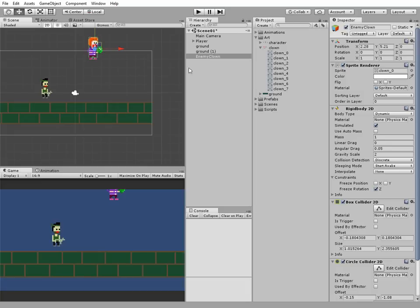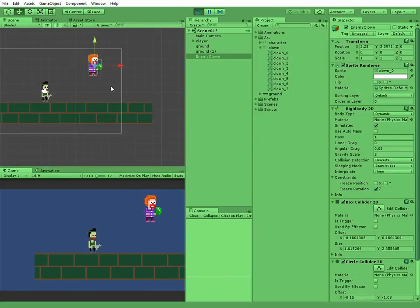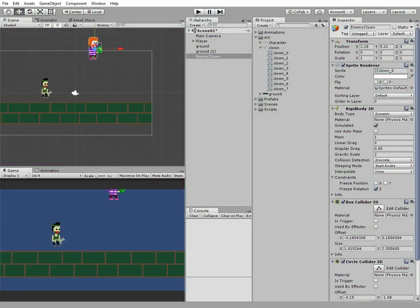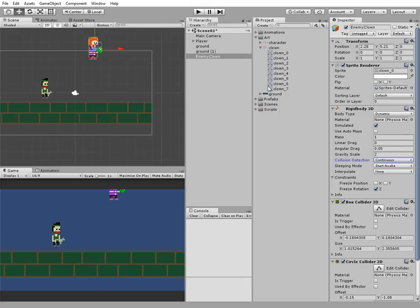Let's check it out. Clown falls. Ah, I forgot one thing, which is to set collision detection to continuous. Let's do it.